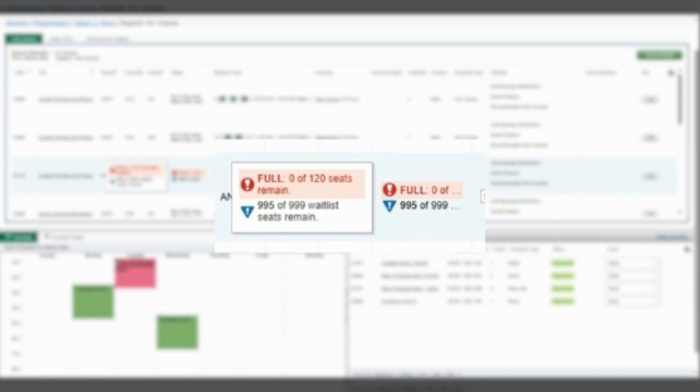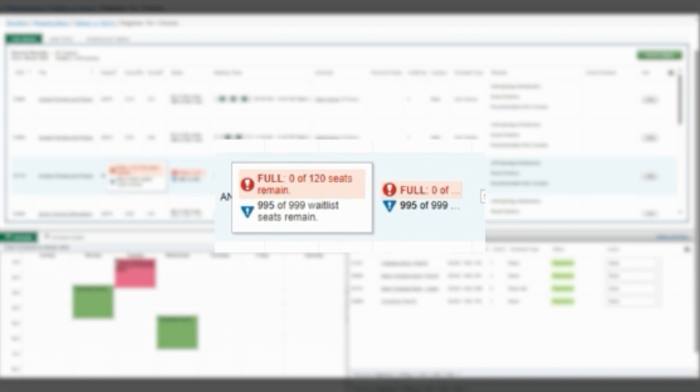You will notice that the course has a tag in the status column saying Full, 0 out of 120 seats remain. Below this notice, there is another tag that shows the number of spots in the waitlist.